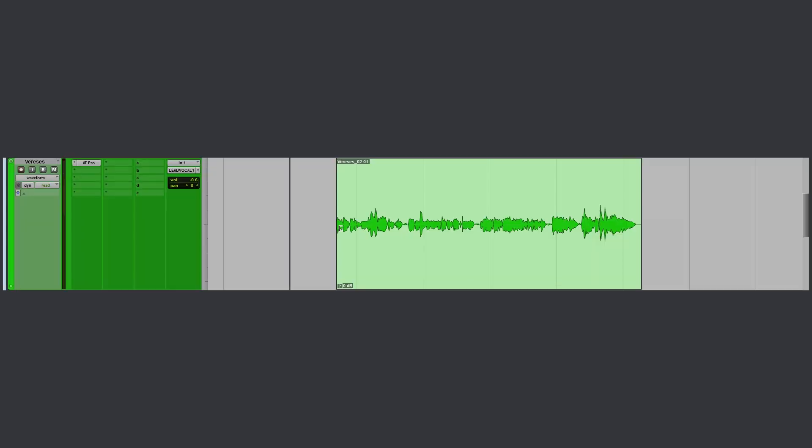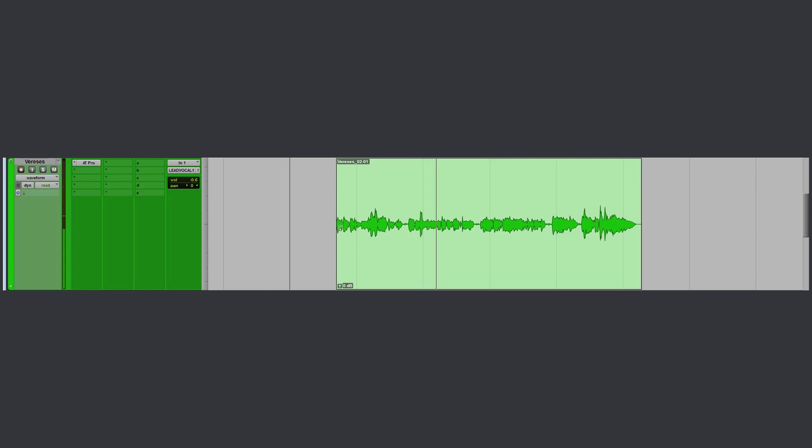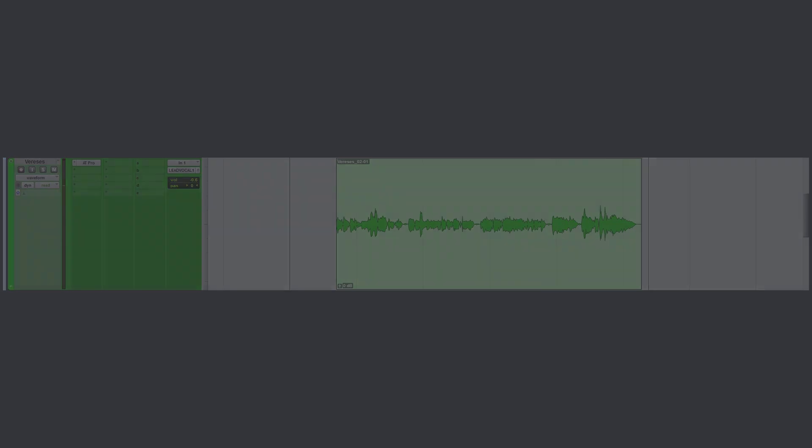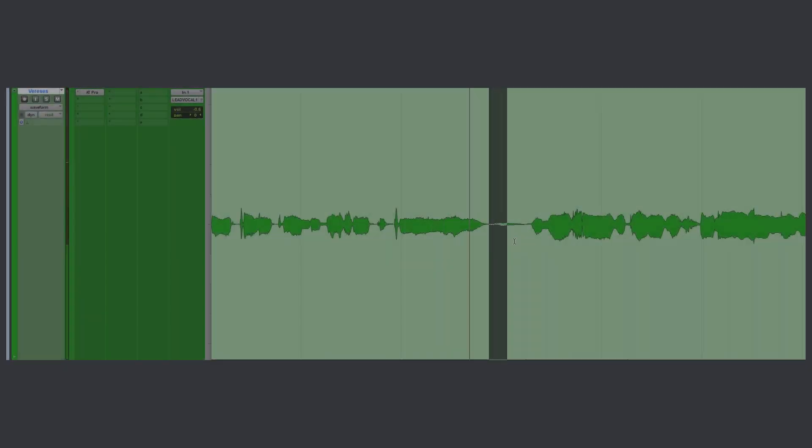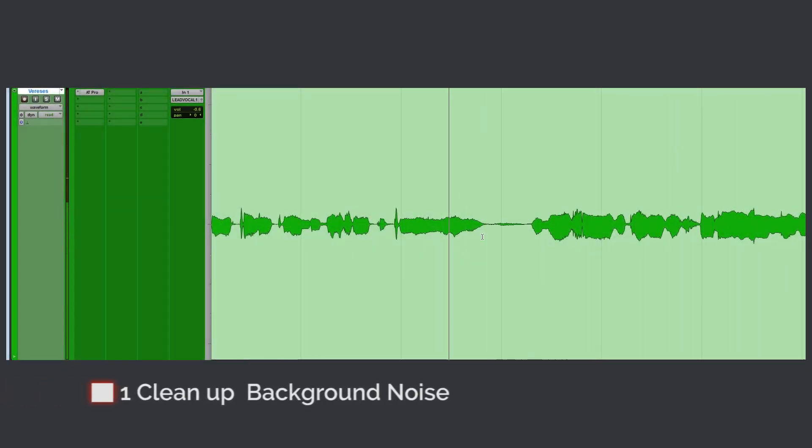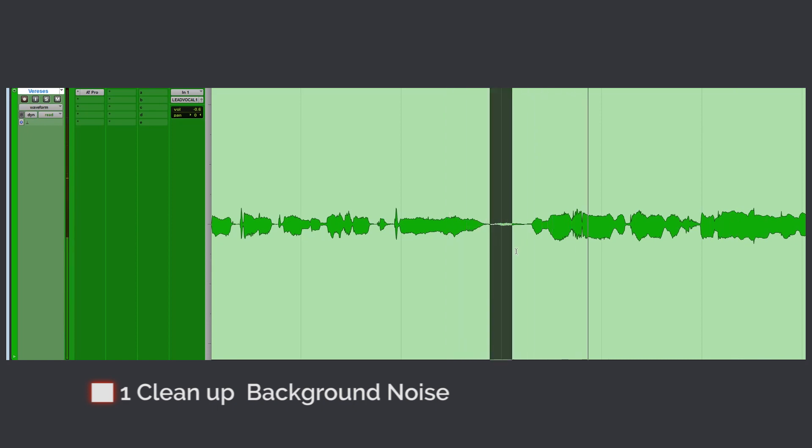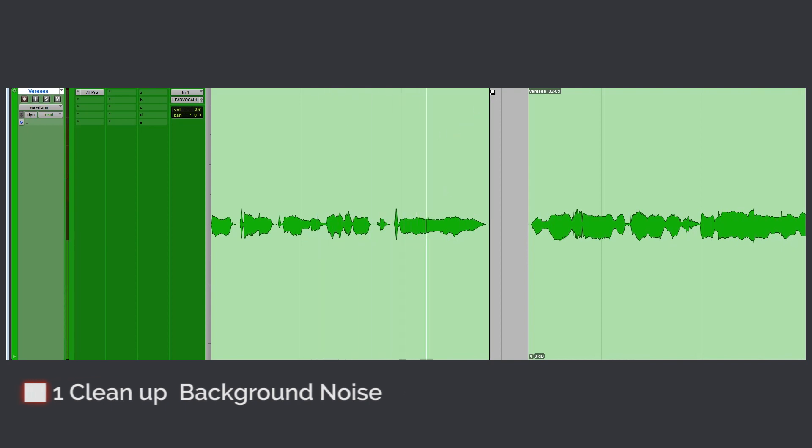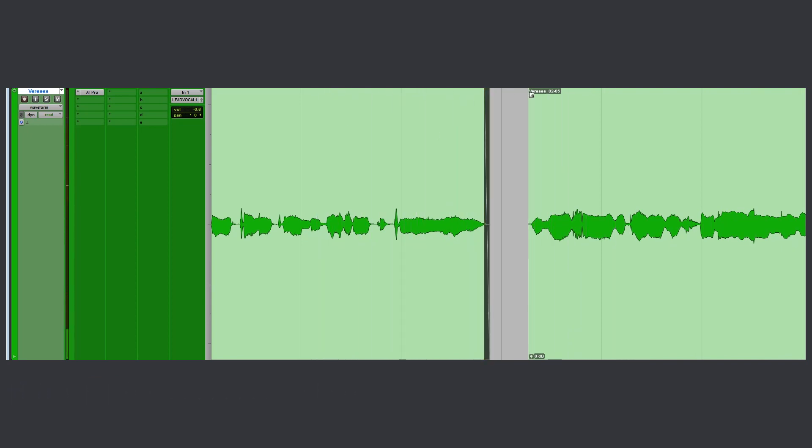Let's get started. Before you do any processing, start by cleaning up your lead vocals by removing the unwanted noises out of it. By doing this, your vocals will sound more professional and less noisy.